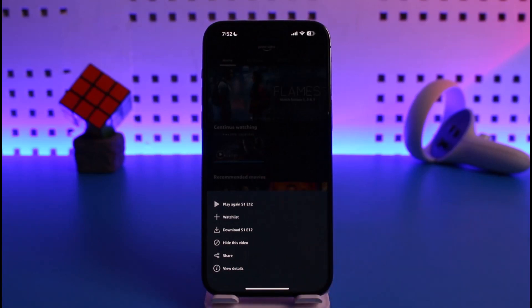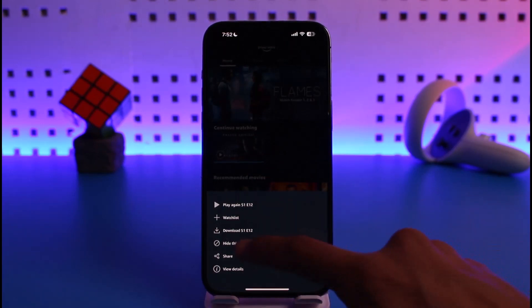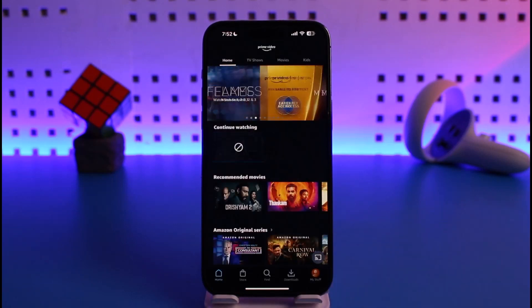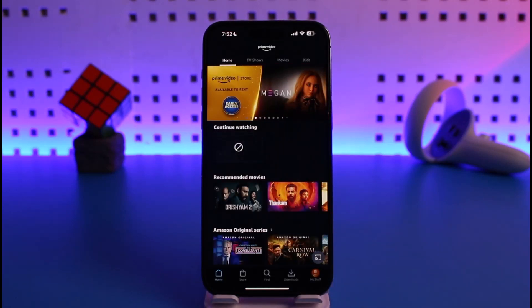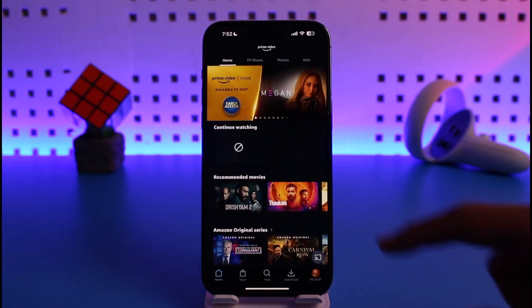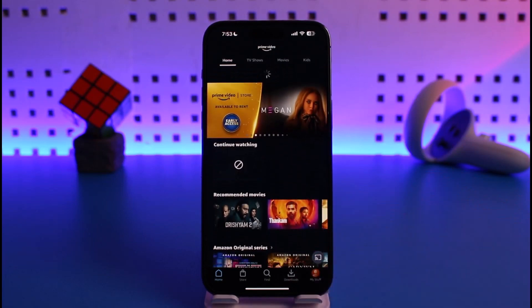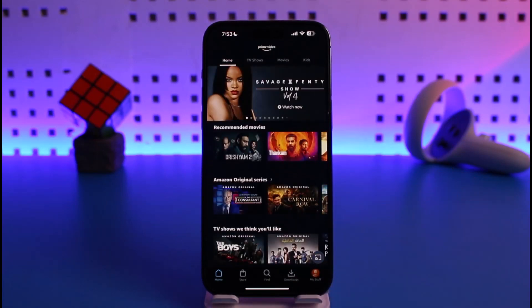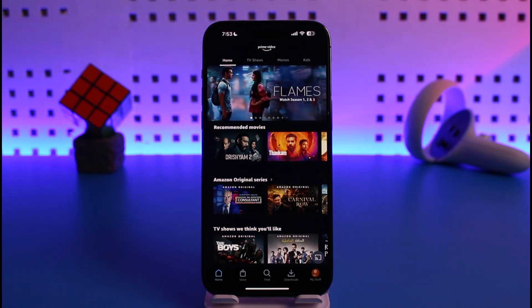The option is called 'Hide This Video.' Tap on the Hide This Video button. Once you tap on it, you'll see a loading icon. Just refresh things, and when you refresh, that Continue Watching entry is going to be deleted from your recently watched on Amazon Prime Video.